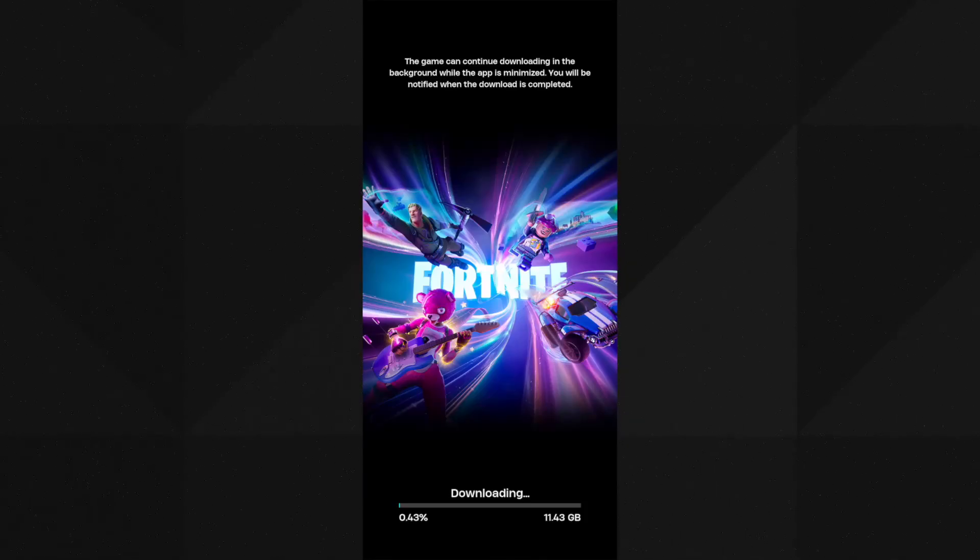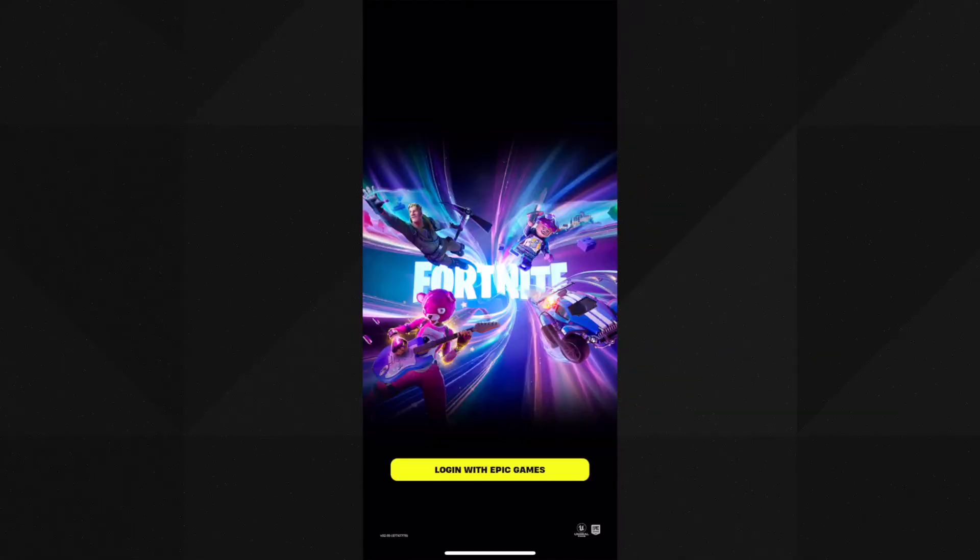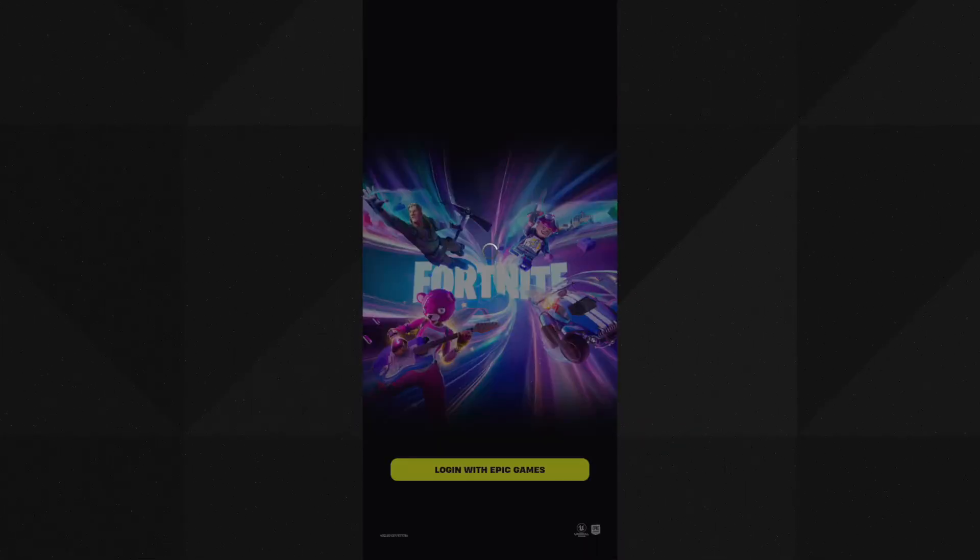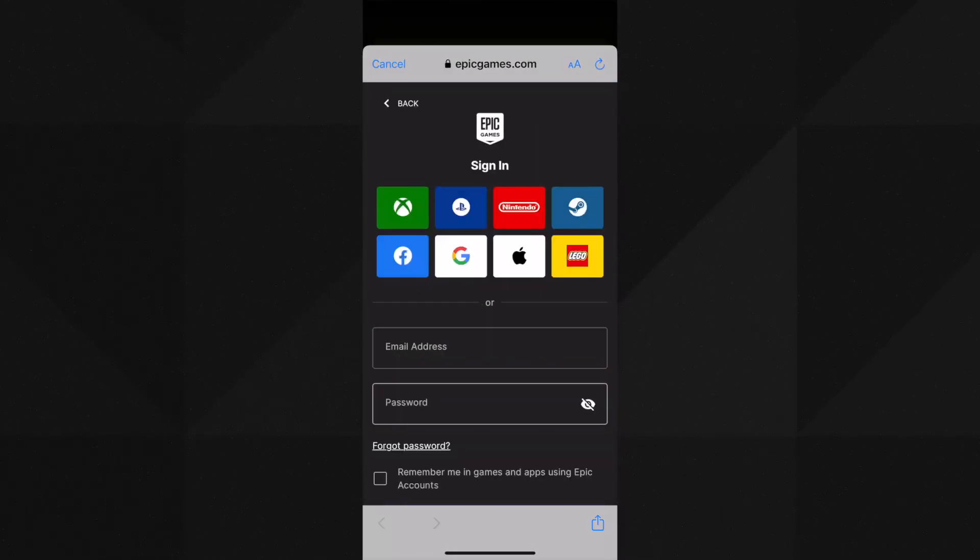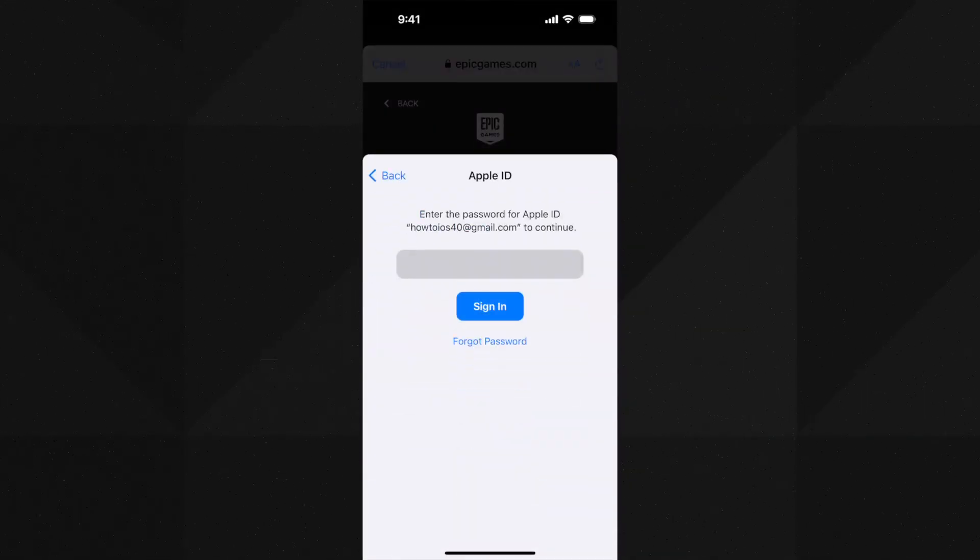Once the downloading is completed you will see this. It will ask you to login. You can login using an Apple ID or Gmail ID, but if it asks you to create an Epic Games account create that and then login. I am logging in using my Apple ID.